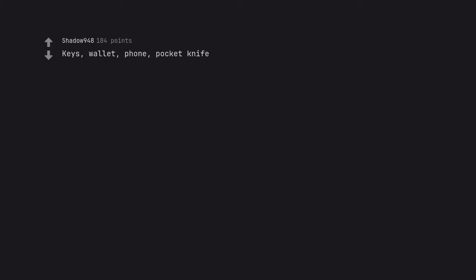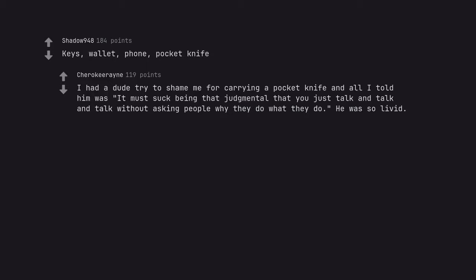Keys, wallet, phone, pocket knife. I had a dude try to shame me for carrying a pocket knife and all I told him was it must suck being that judgmental that you just talk and talk and talk without asking people why they do what they do. He was so livid.